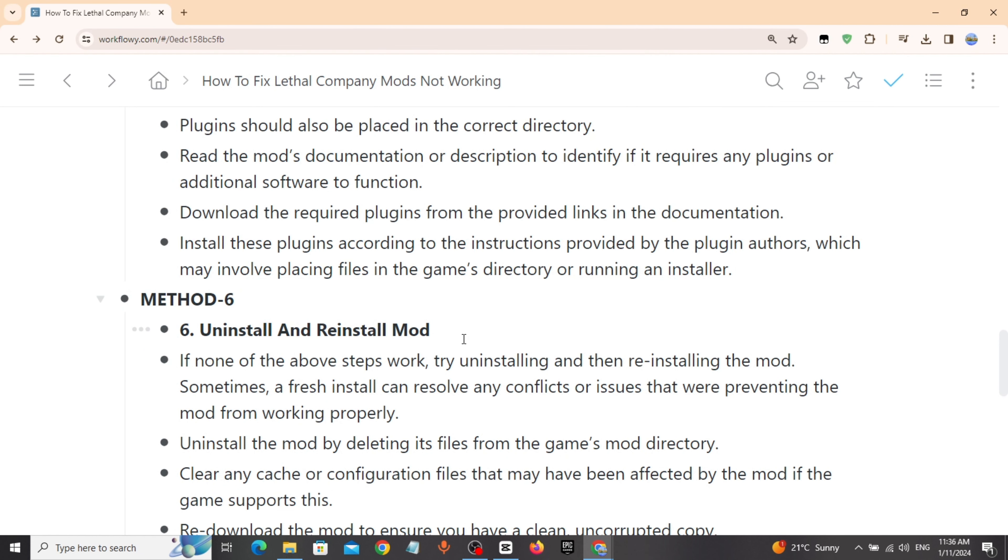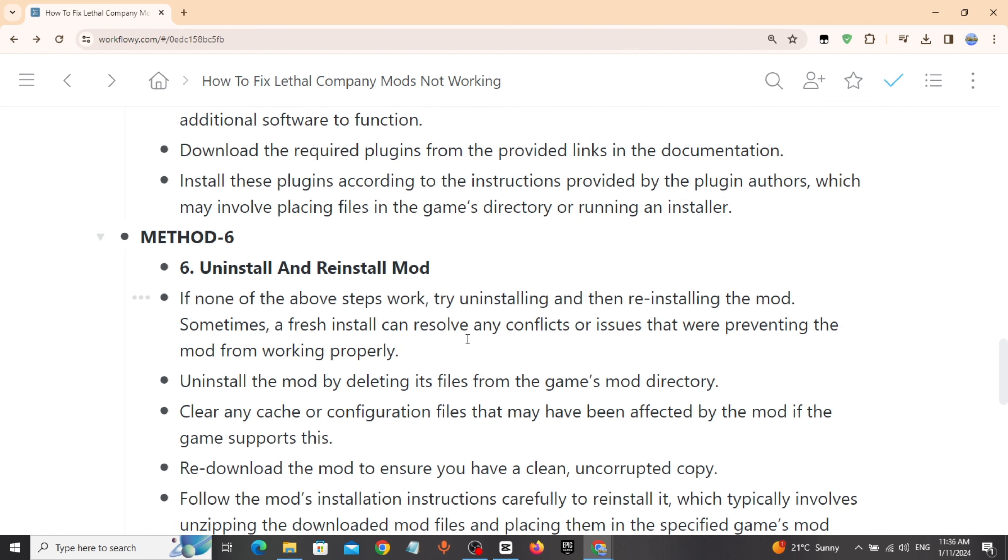Method 6: Uninstall and reinstall mod. If none of the above steps work, try uninstalling and then reinstalling the mod.